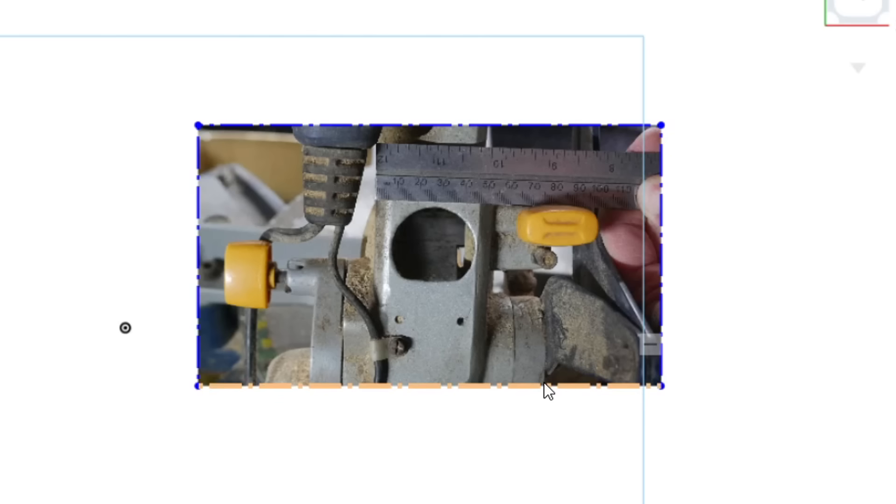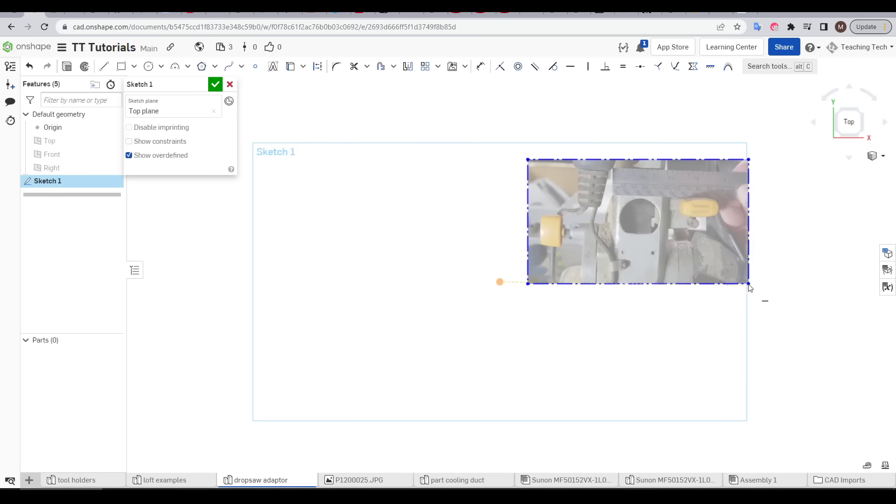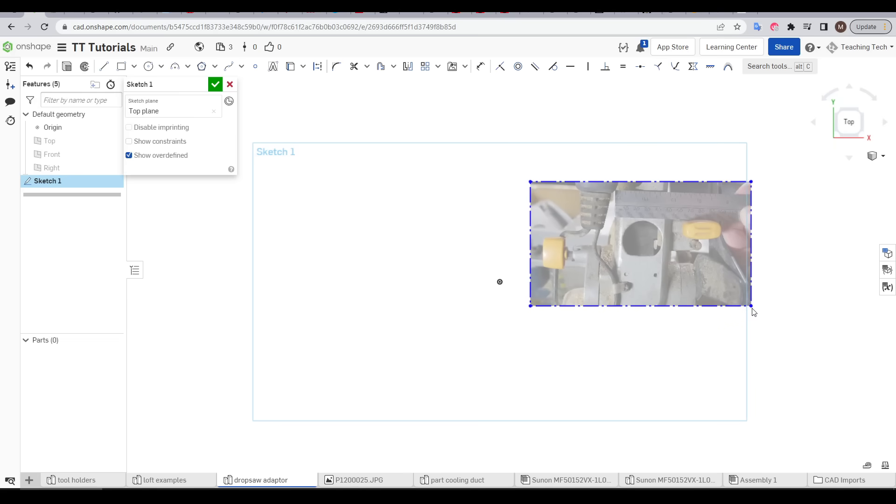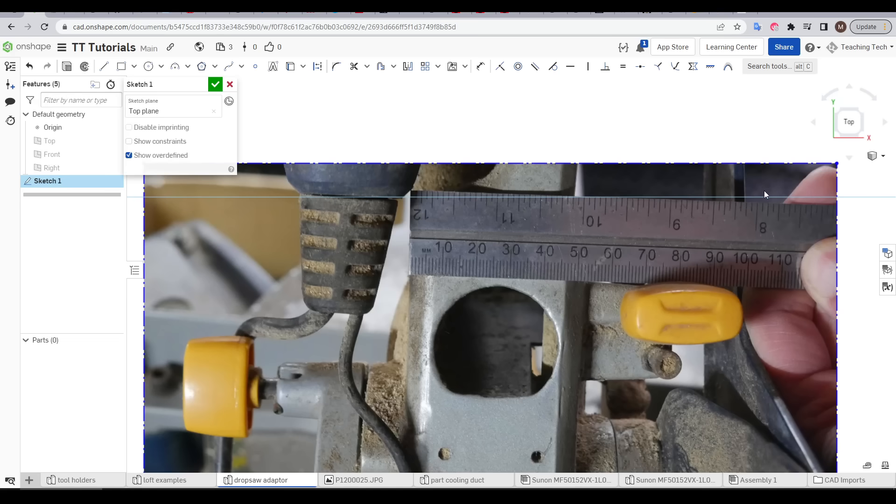When I drew that I made sure I didn't snap to anything because I don't want any constraints. However if I hover over this line we can see that it's made a horizontal constraint. So I'm going to click on that icon and press delete. I'll hover over the other boundaries to make sure there's no other constraints.